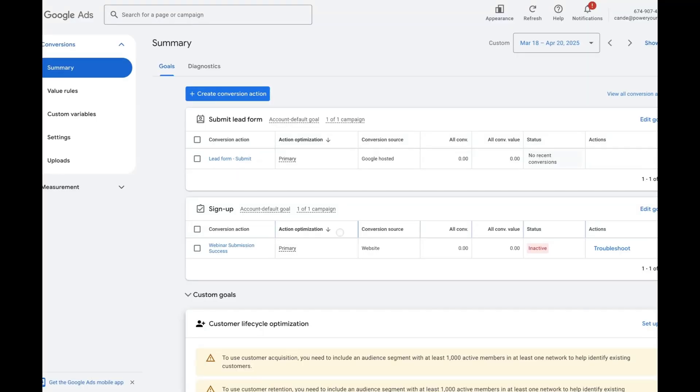Just because someone clicked on a button does not mean that was an actual conversion — that someone actually submitted a lead. The best way to make sure you are tracking the true conversion, the actual submission, is using a thank you page. In this video we're going to walk you through step by step how to do that.